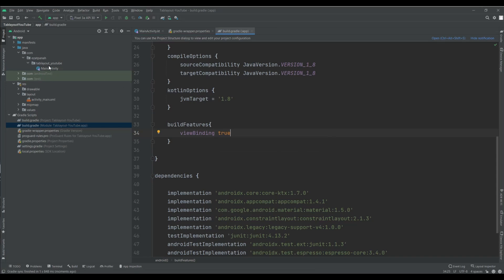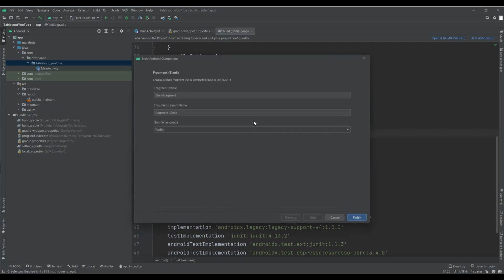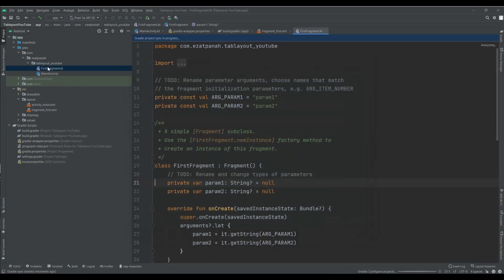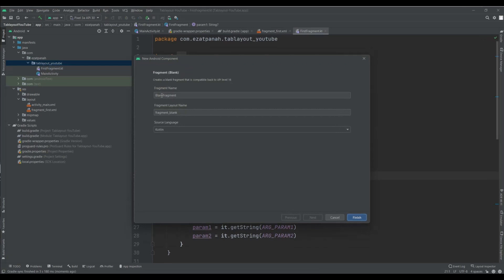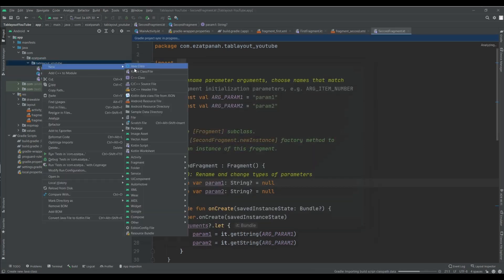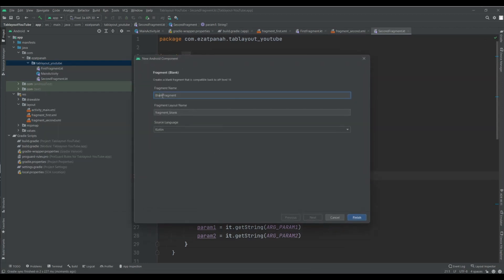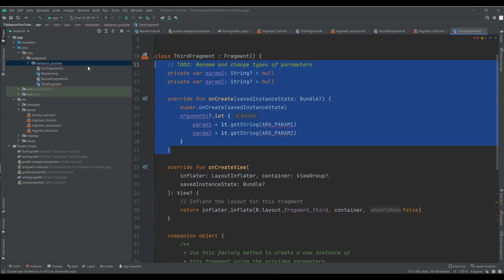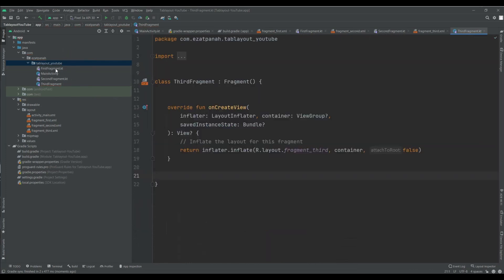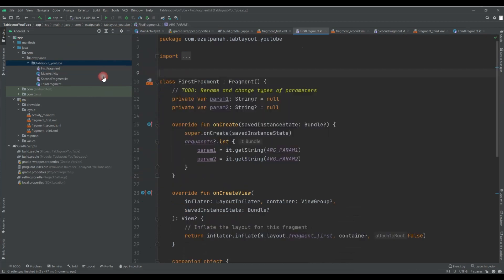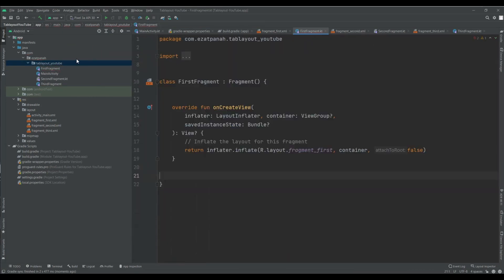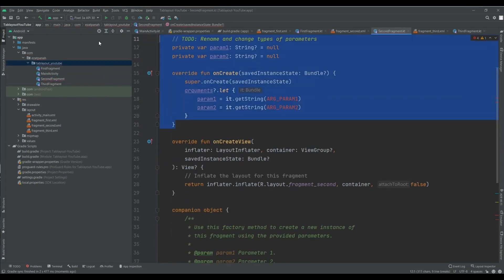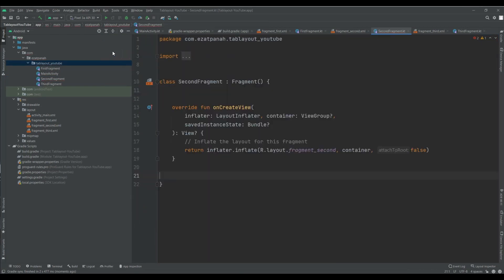And then I add some fragment. Here my first fragment, then my second fragment and the last one, my third fragment. Everything is ready. I just want to delete some unnecessary code actually. For first fragment as well, delete all of them. And second.